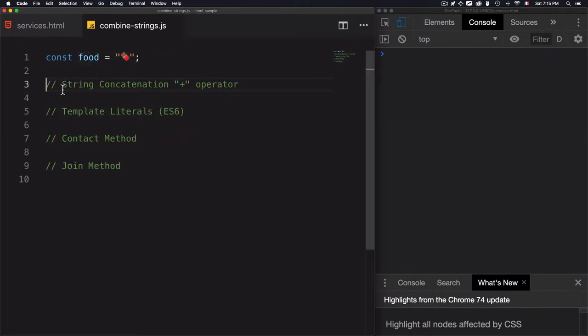For the first one, we'll go through string concatenation using the plus operator. And for the second one, we'll go through template literals, which is the new syntax of ES6.